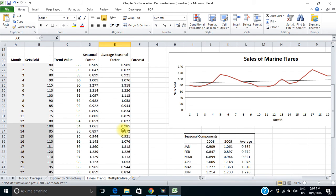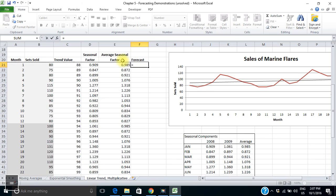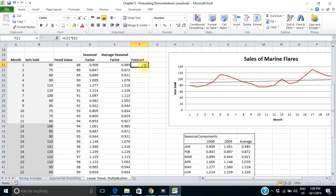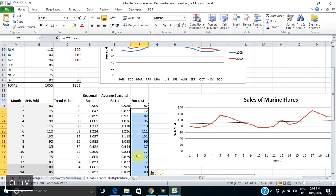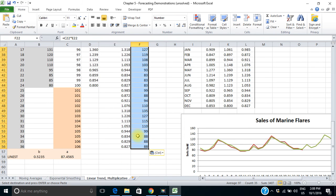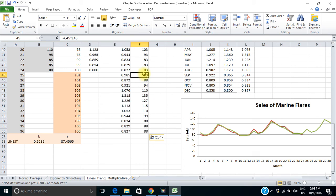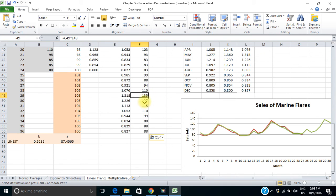Now I'm going to calculate a forecasted value for all three years. My forecasted value is going to be equal to the trend value times the average seasonal factor. My forecast for that first month would be 87. I'll copy that down. Here's my forecast for year three: I'm going to expect to sell 99 sets of flares in January of the next year, going up to a peak of 135 in May, 127 in June, down to 88 towards the end of the year.